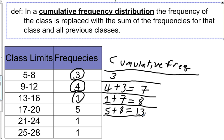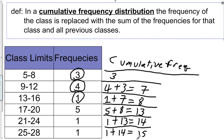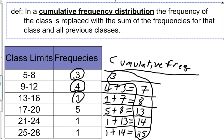The cumulative frequency for the next class is 1 plus 13, giving 14. The final class is 1 plus 14, giving 15. Notice that the cumulative frequency for the final class should equal the sum of all frequencies, or n, which is 15. These are the cumulative frequencies for each of those classes in the cumulative frequency distribution.